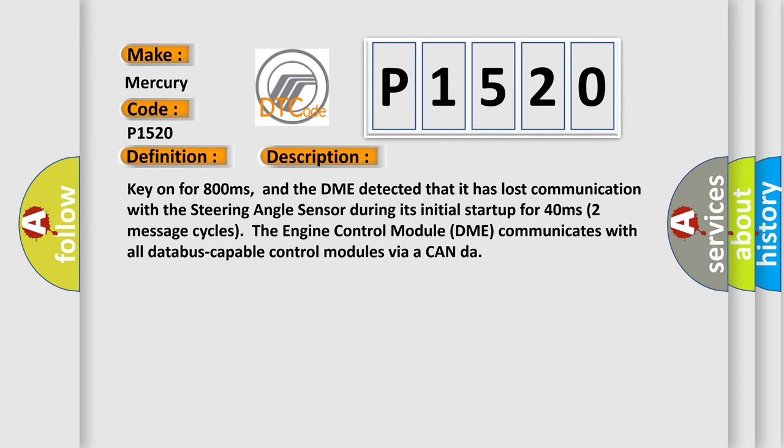Key on for 800 milliseconds, and the DME detected that it has lost communication with the steering angle sensor during its initial startup for 40 milliseconds. Two message cycles, the engine control module DME communicates with all database-capable control modules via a CAN data bus.